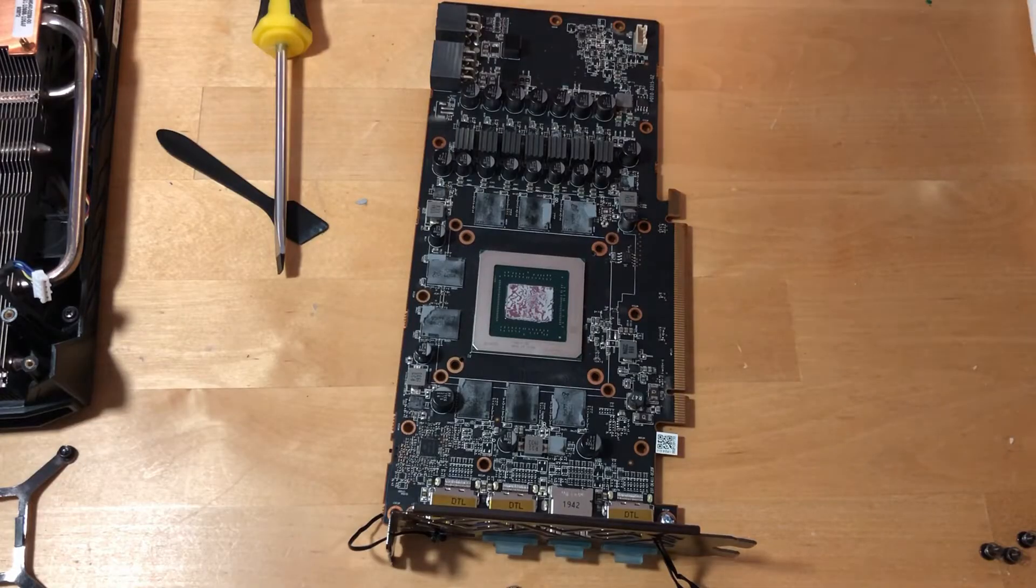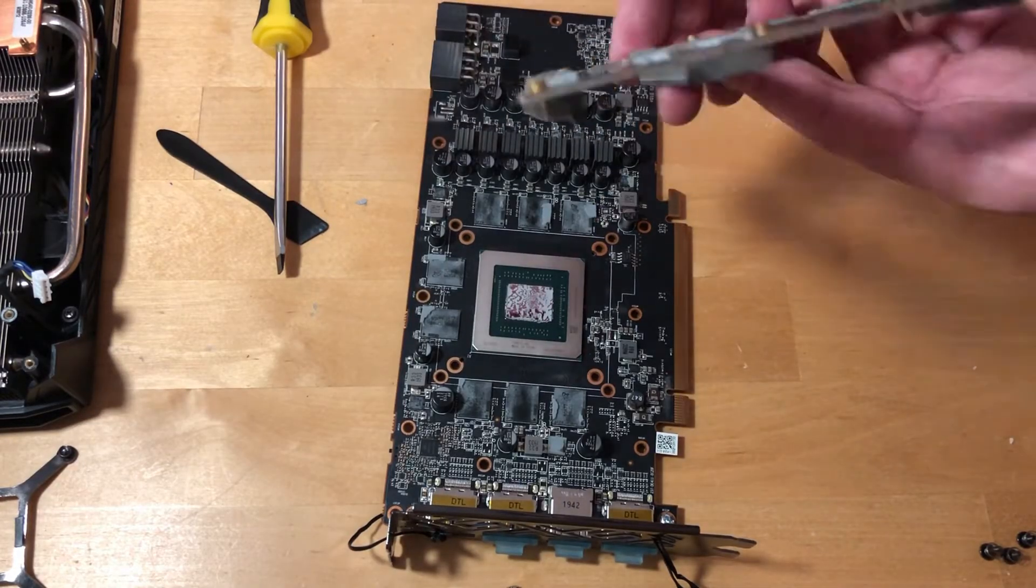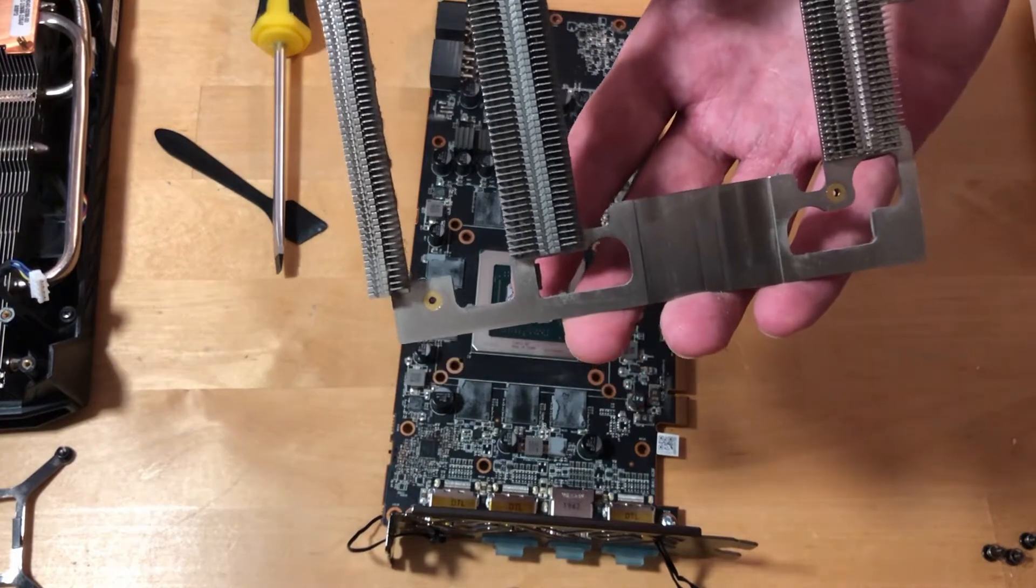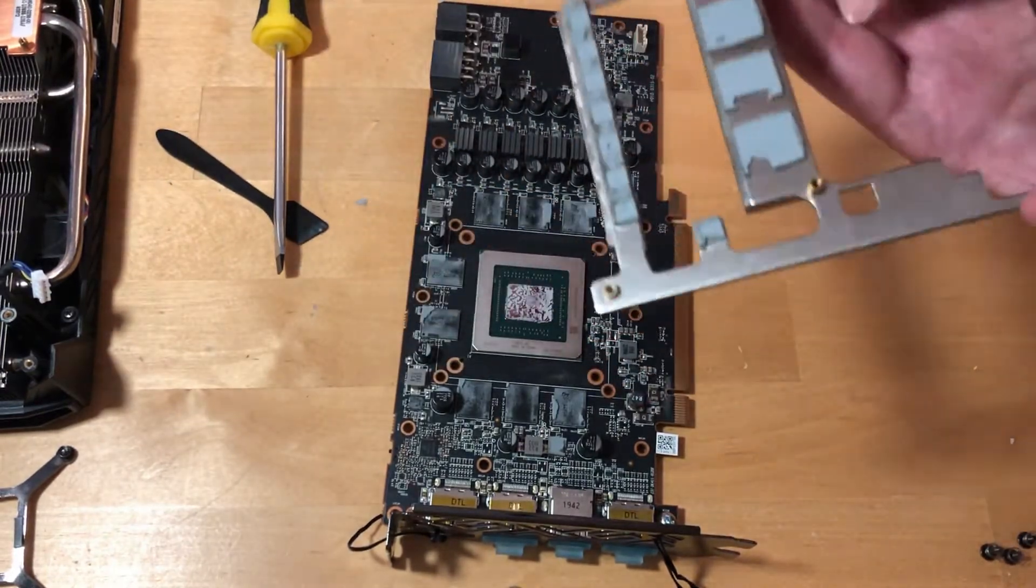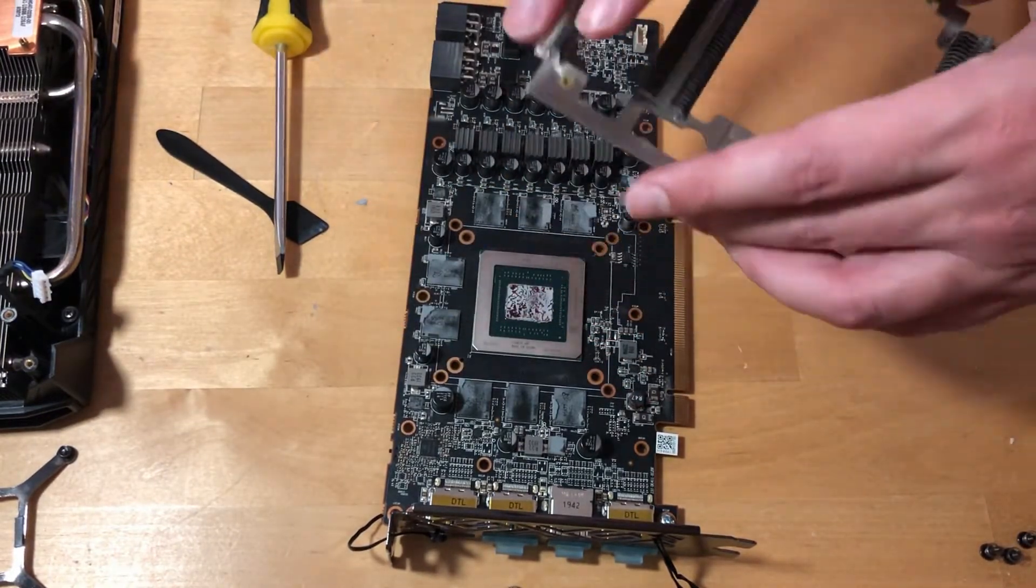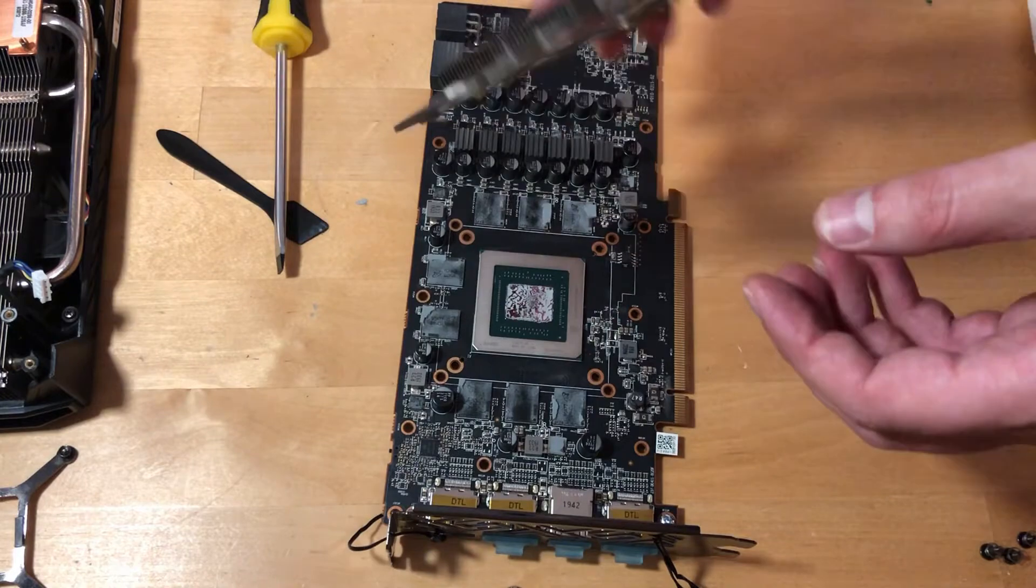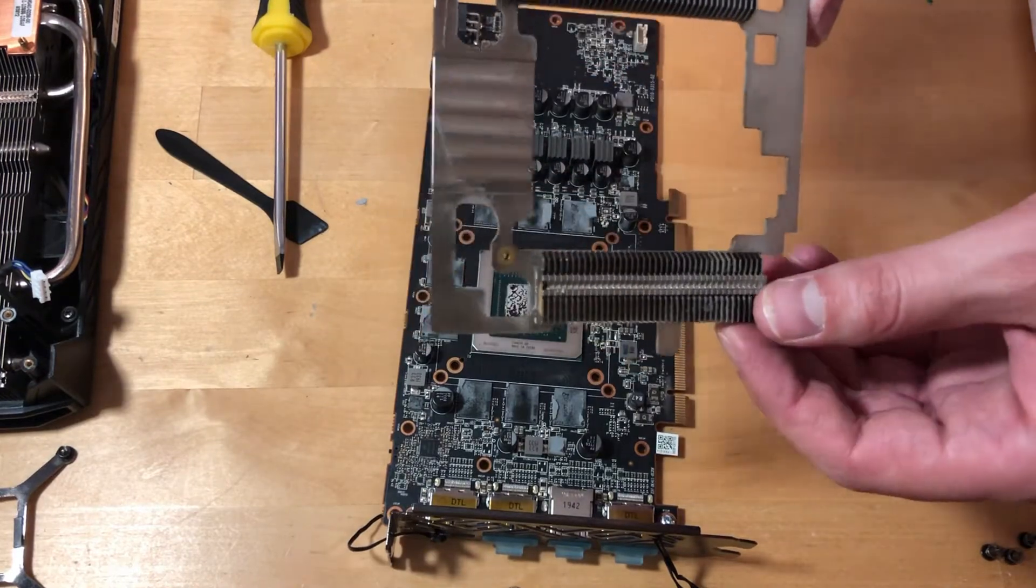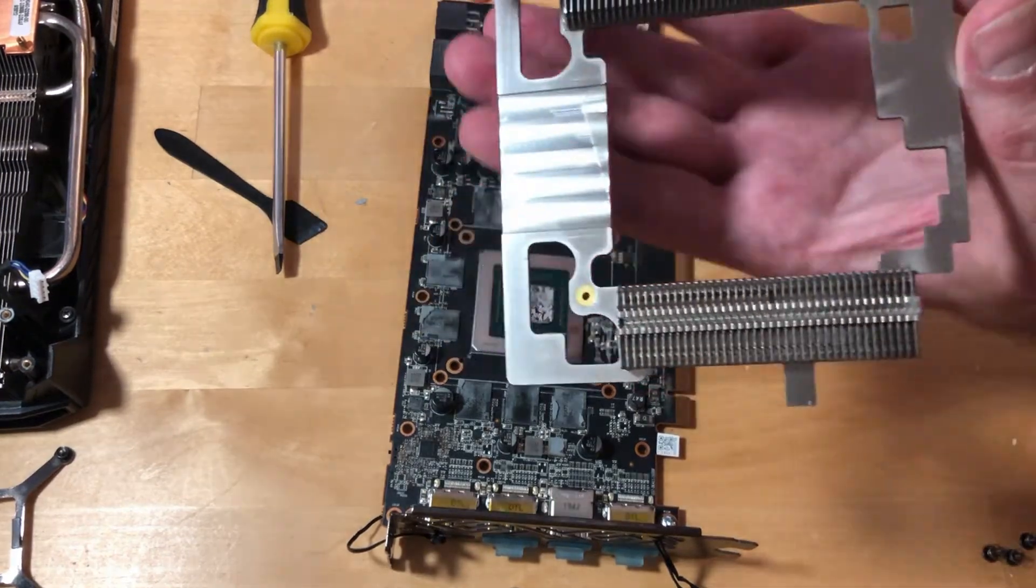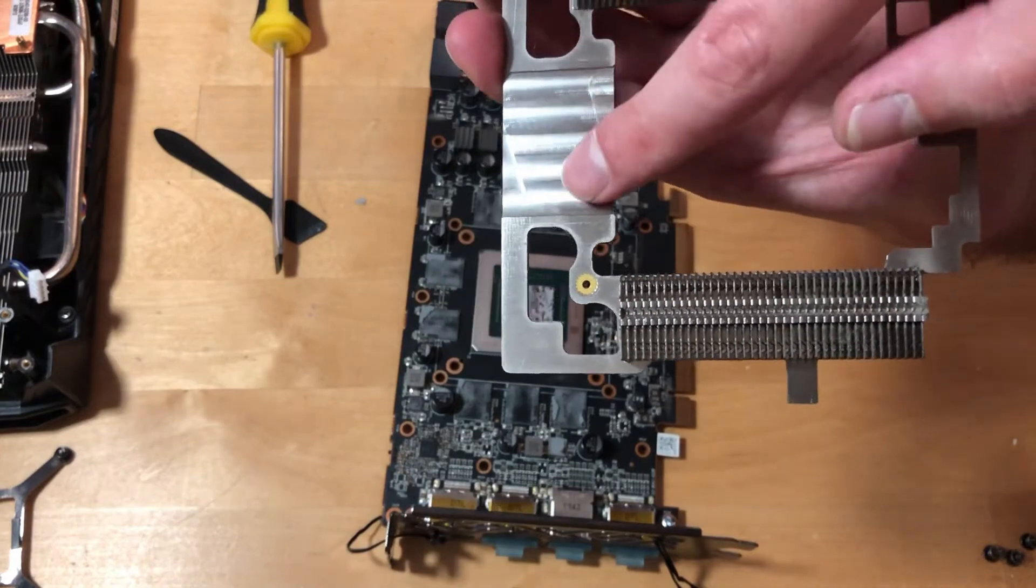So this is how the card looks on the inside. This is the radiator for the memory as you can see. However, I don't think I can fit 1.5 millimeter pads here.